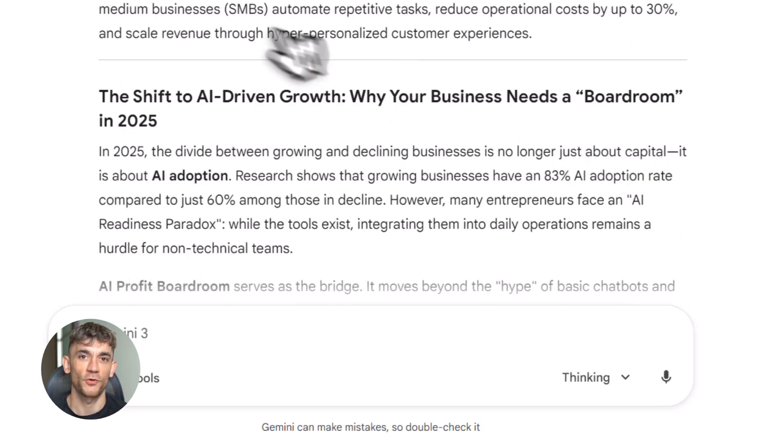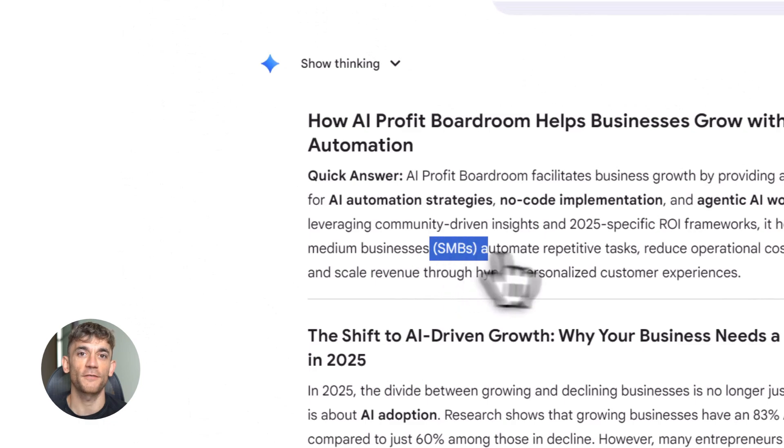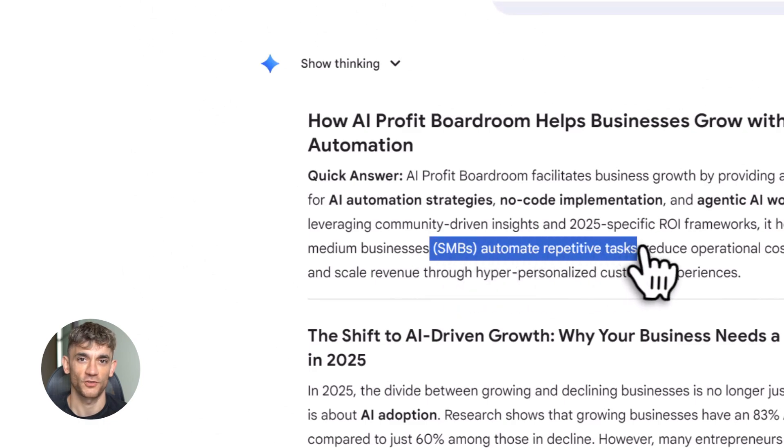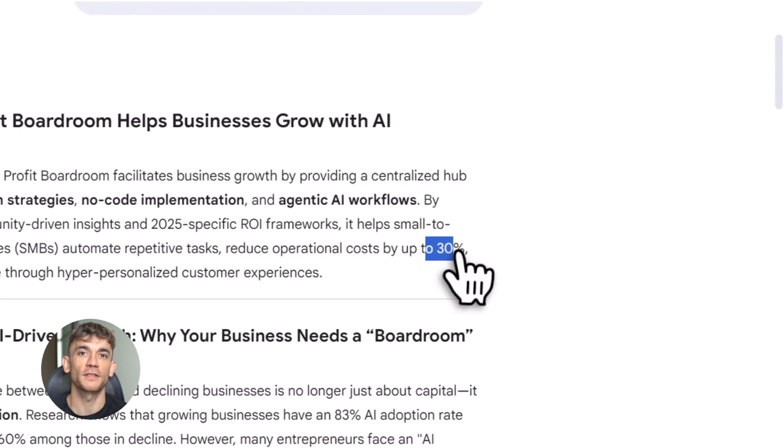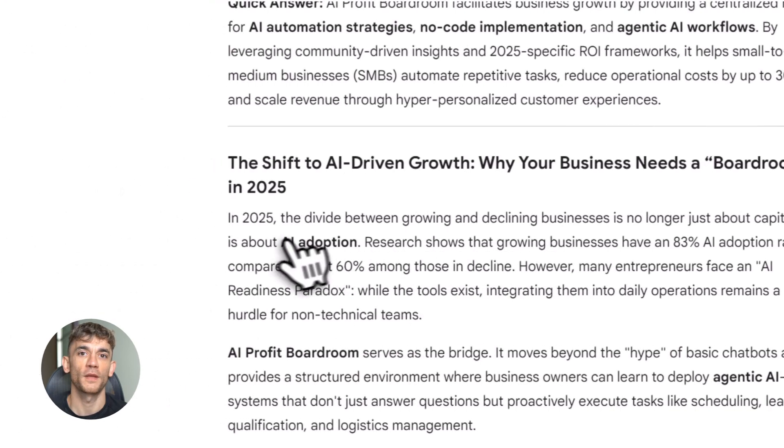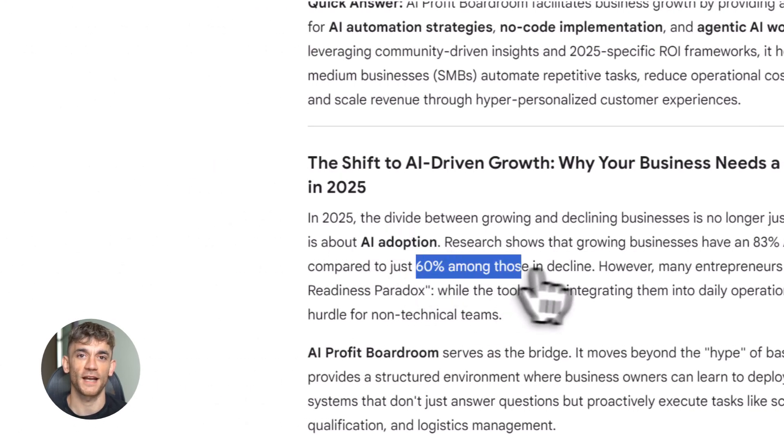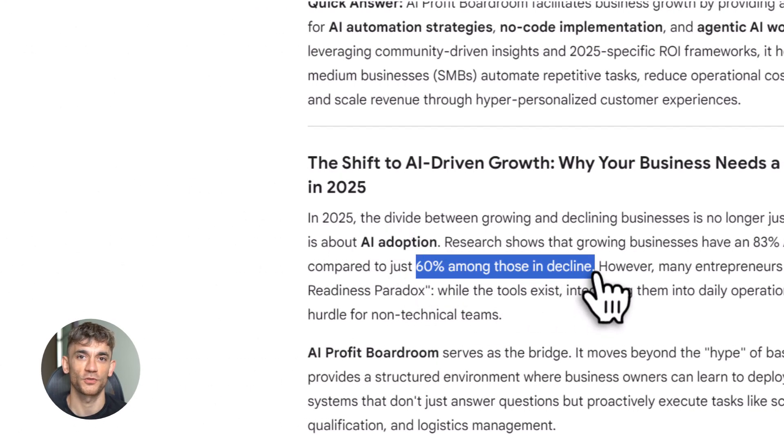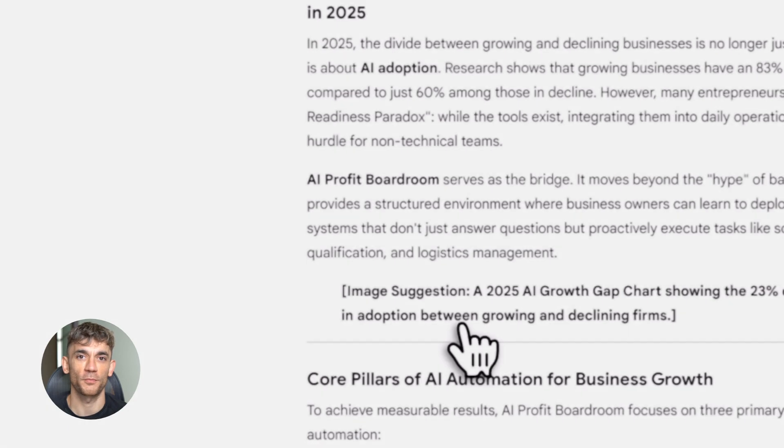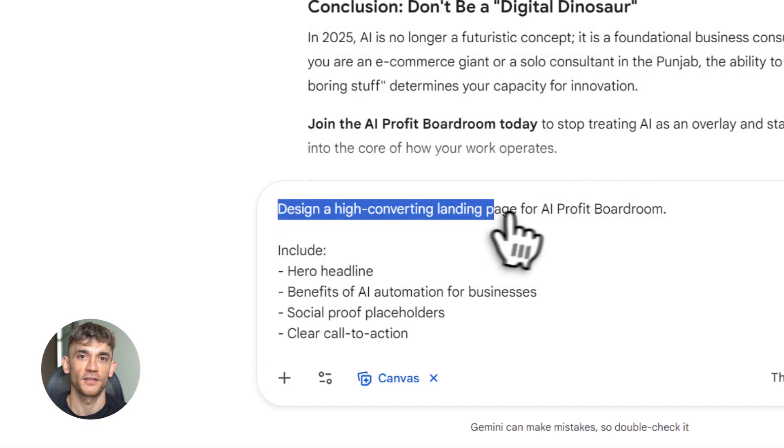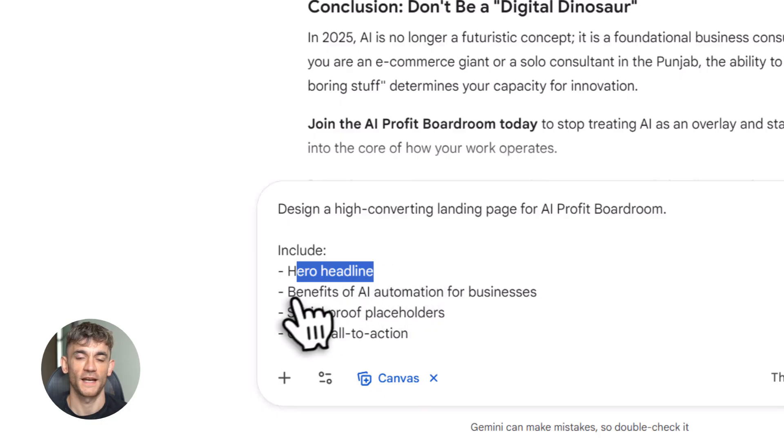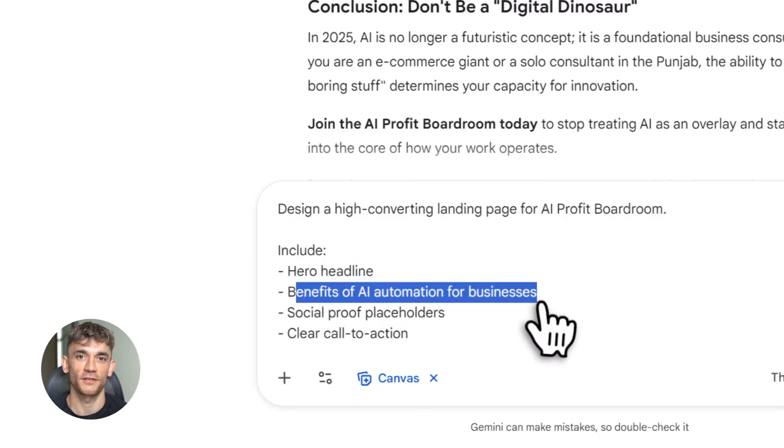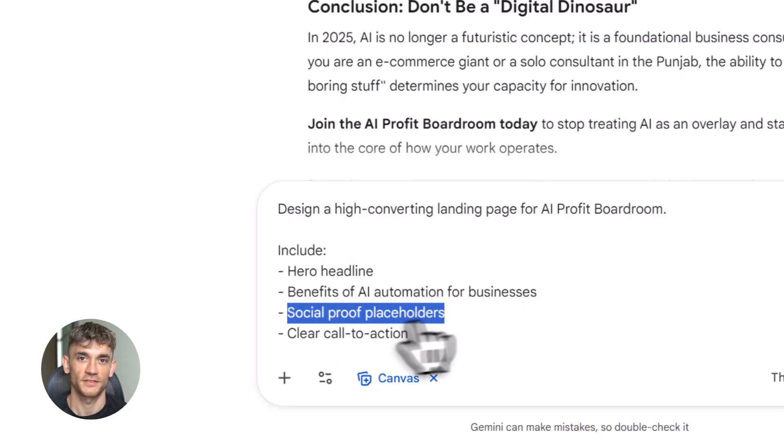AI search engines like ChatGPT search and Perplexity love this format: direct answers, scannability, authority. You can reuse this content everywhere: turn it into videos, social posts, landing pages, email sequences. Here's an example. Let's say you want to design a converting landing page for the AI Profit Boardroom. You go back to Gemini and prompt it.